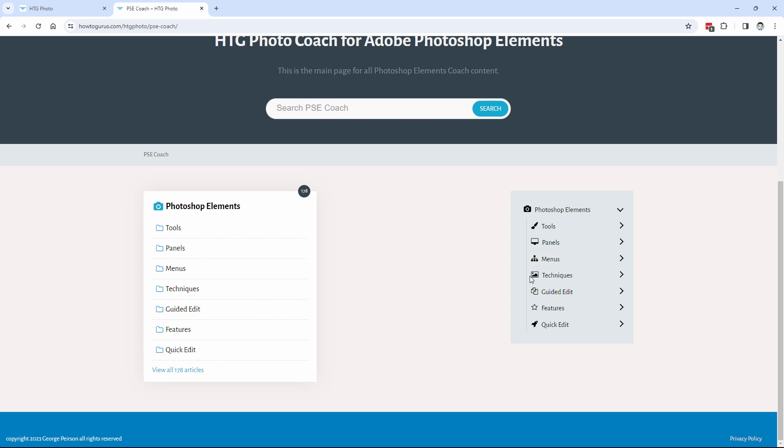I'll be adding in additional technique sections in here for things that take a lot of tools, a lot of processes. Section on guided edits. And features is going to be for new features. I already have the one in here for the new feature for 2024. I'm going to be going back and adding in new feature articles for all of the different versions of Photoshop Elements going clear back to 2015. So that's all going to be in there. And how to use quick edit right down here.